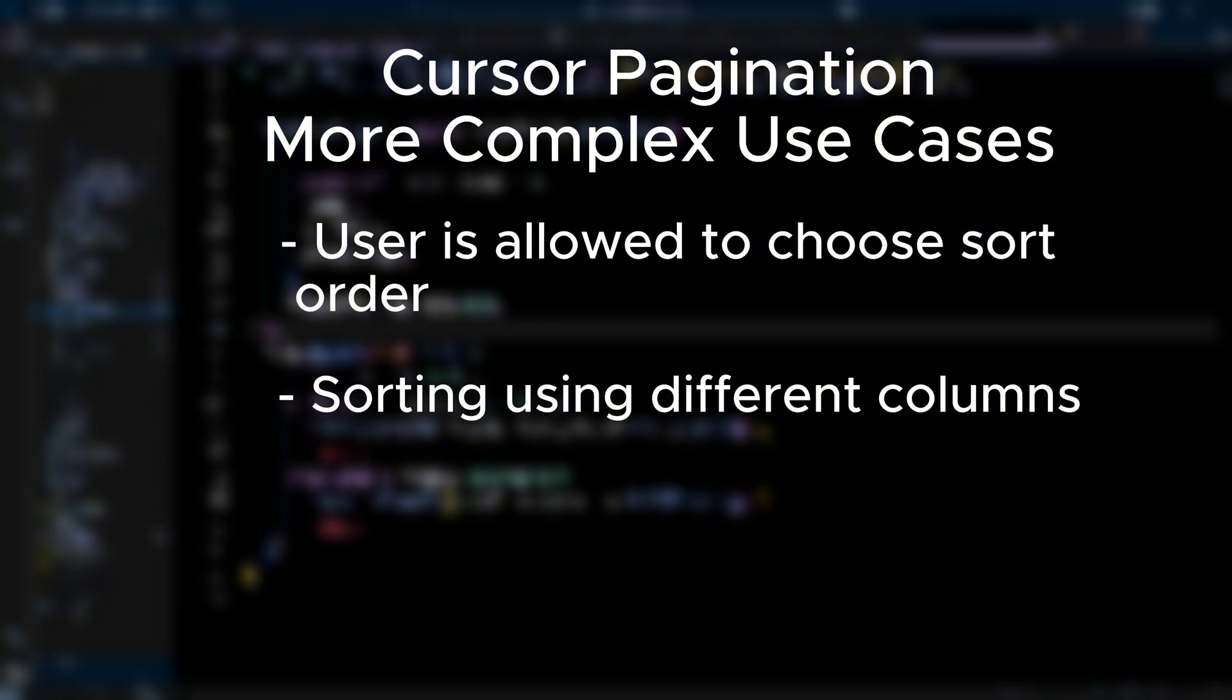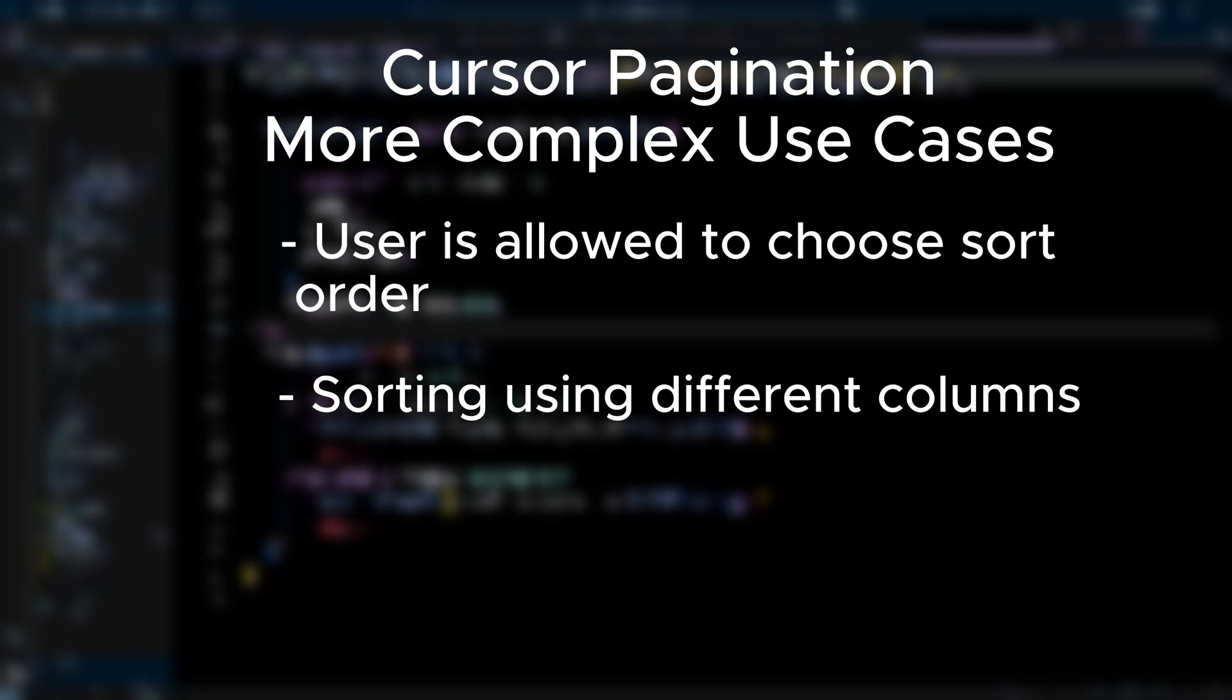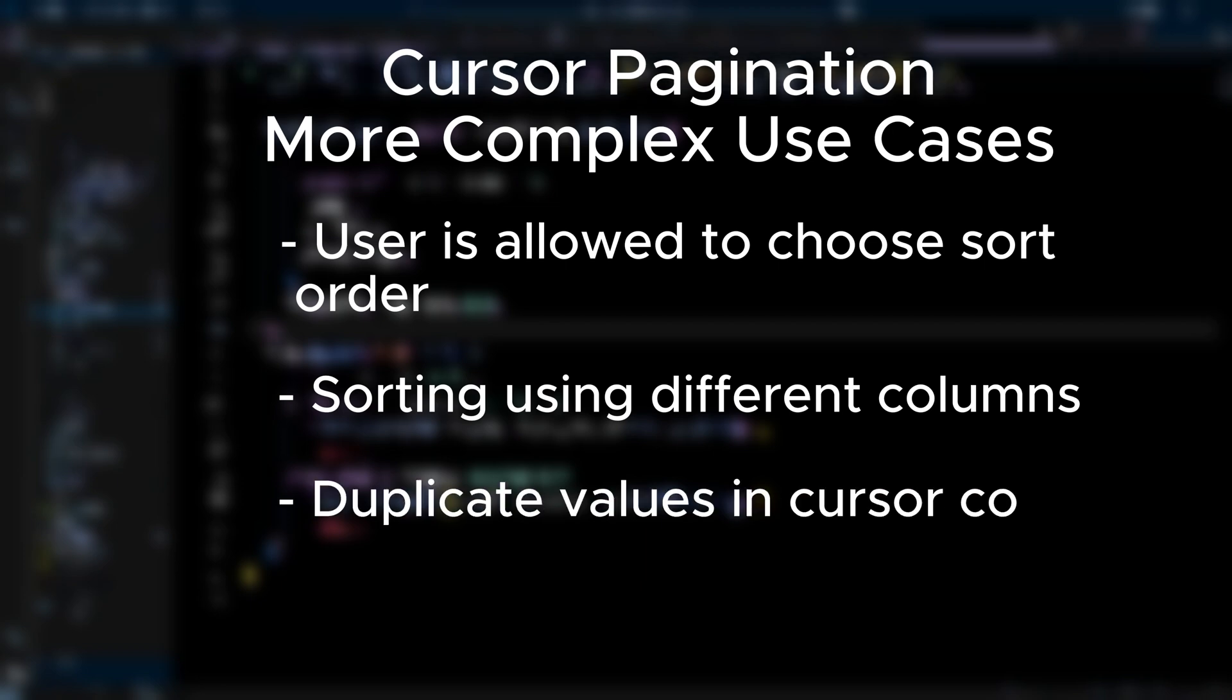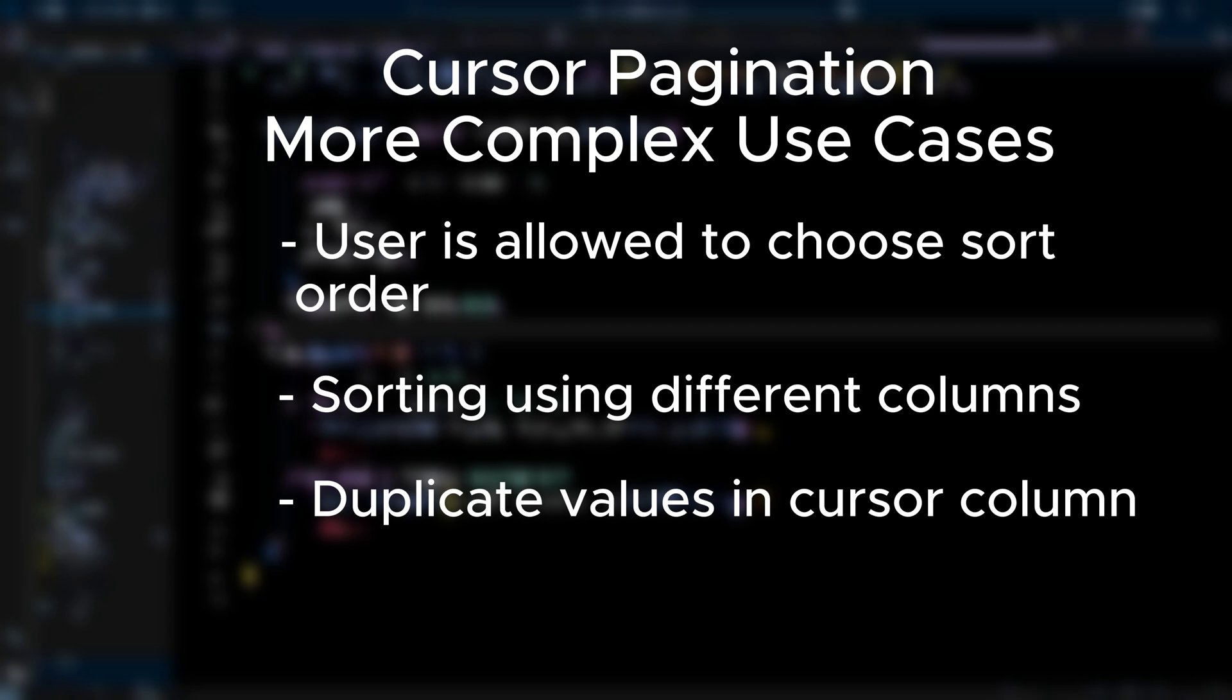Finally you can run into situations where a cursor column although sequential can have duplicate values. This can cause incorrect pagination behavior where records might be skipped or duplicated across pages. The solution is to use an additional tiebreaker column such as id. So you will have to sort by both created_at and id and your cursor will be the values of created_at and id together. You can separate them by a pipe or underscore before encoding to base64.